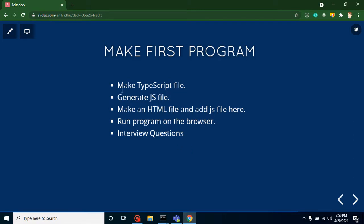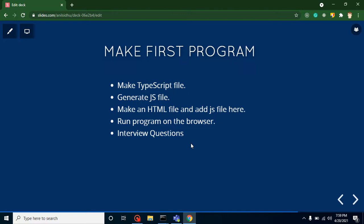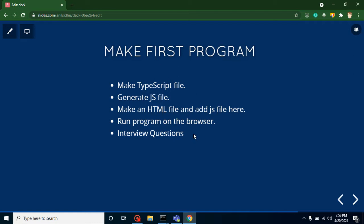Let's take a quick look at the points of this video. First, we will create a TypeScript file and generate a JavaScript file from it. After that, we will create an HTML file and add this JS file to our HTML. We will run it on our browser, and at the last, we will discuss two interview questions also.